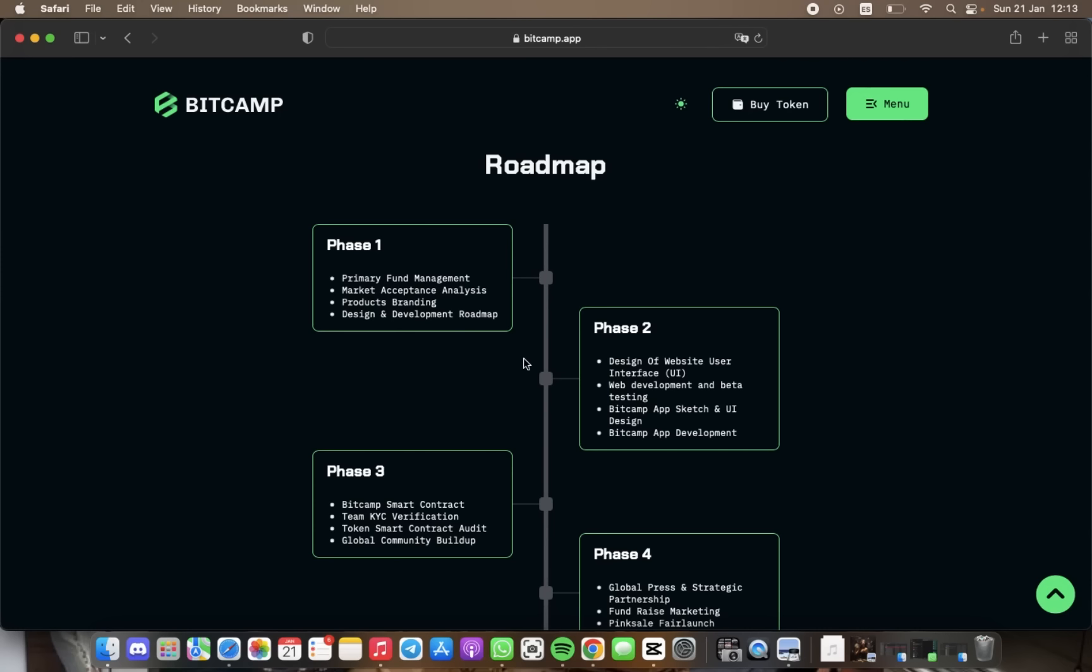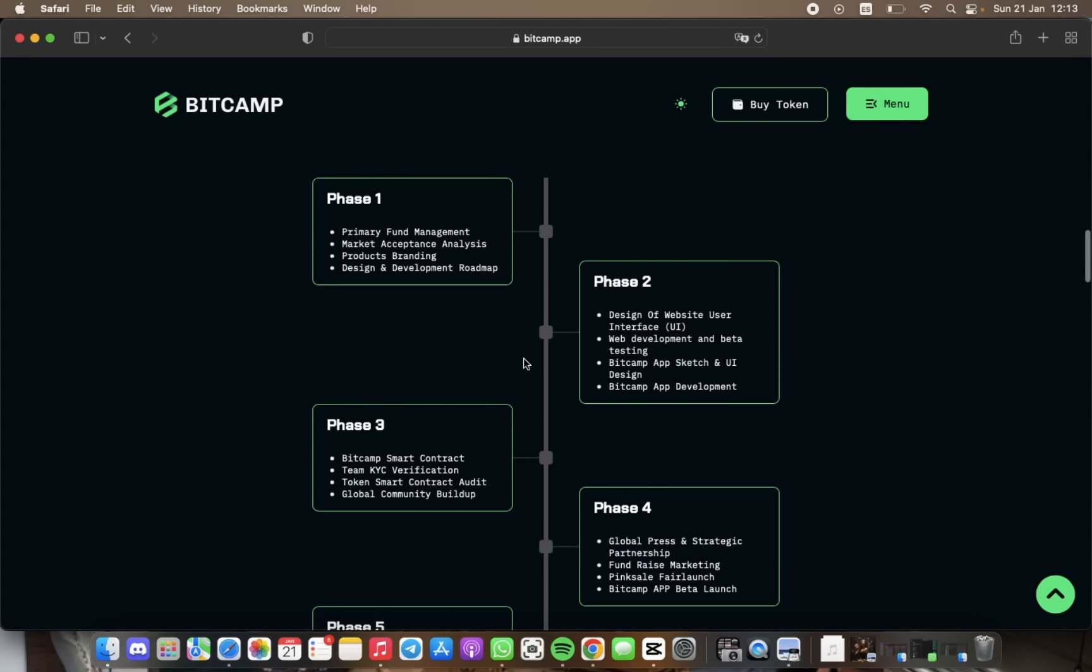For phase number two, we have design, web development and beta testing, BitCamp app sketch, and BitCamp app development.